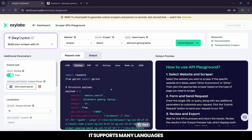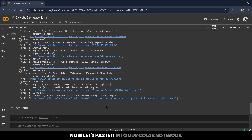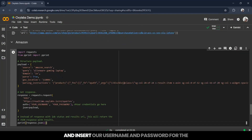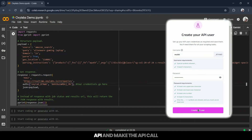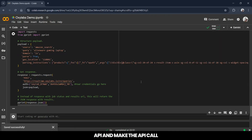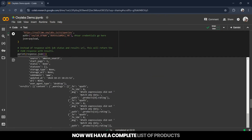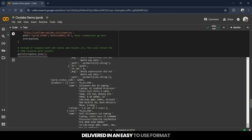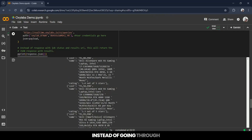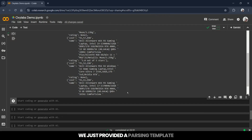It supports many languages, but again we'll go with Python. Let's paste it into our Colab notebook and insert our username and password for the API and make the API call. There we go. Now we have a complete list of products — all the details we wanted — delivered in an easy-to-use format. Instead of going through each API request manually, we just provided a parsing template and it handled the rest.